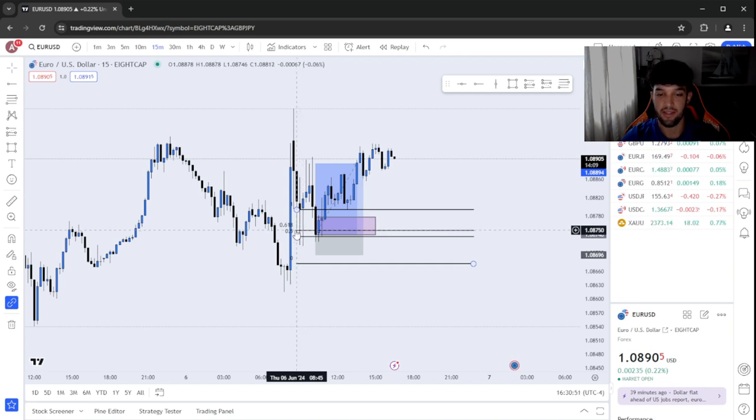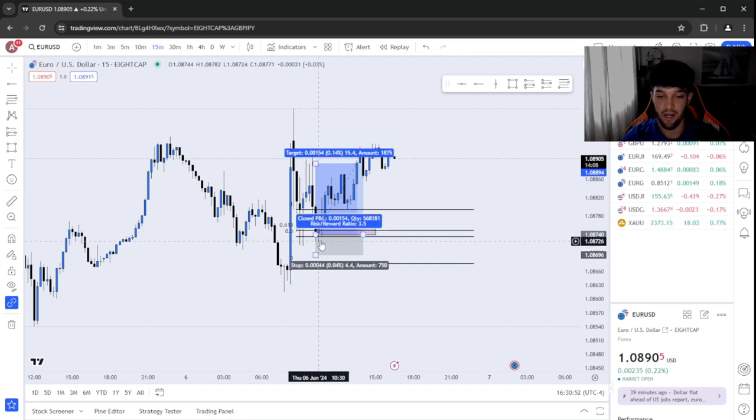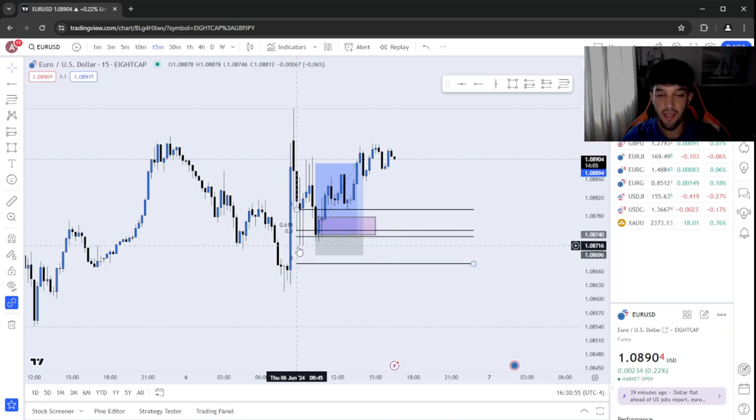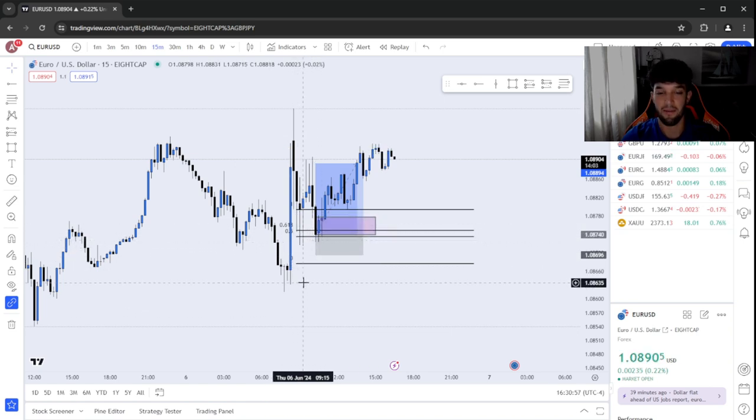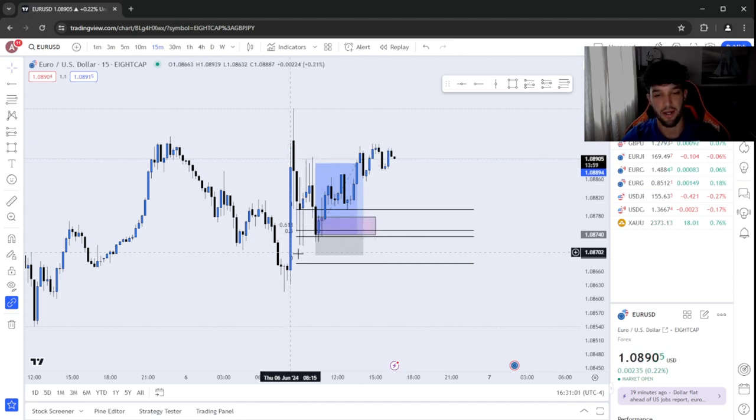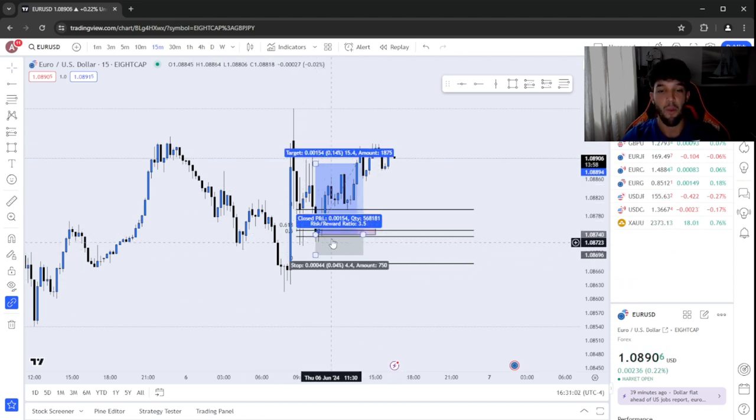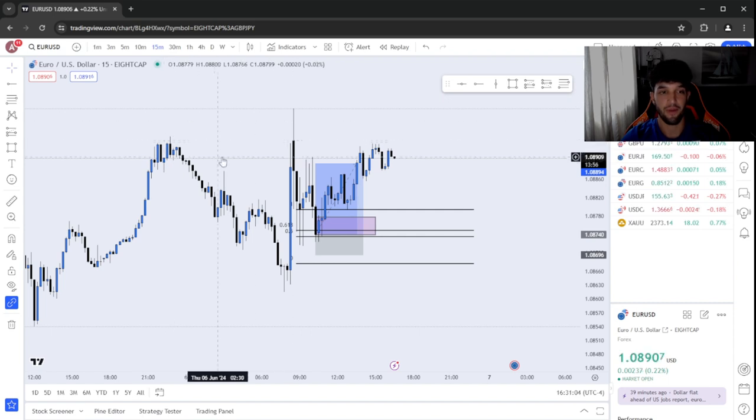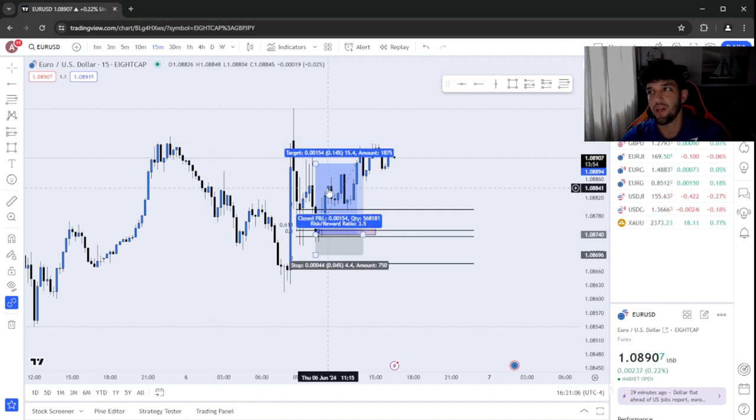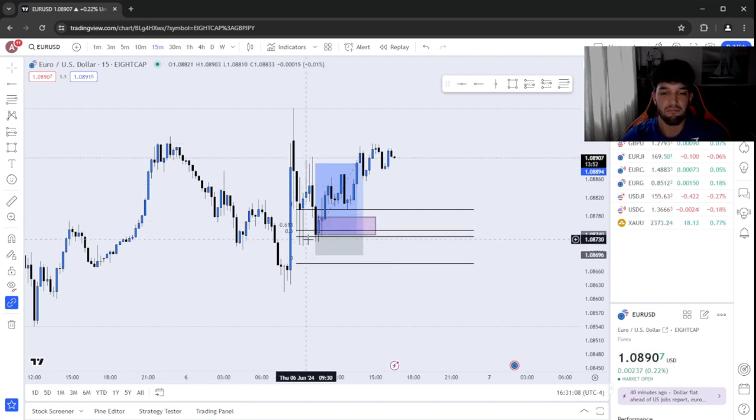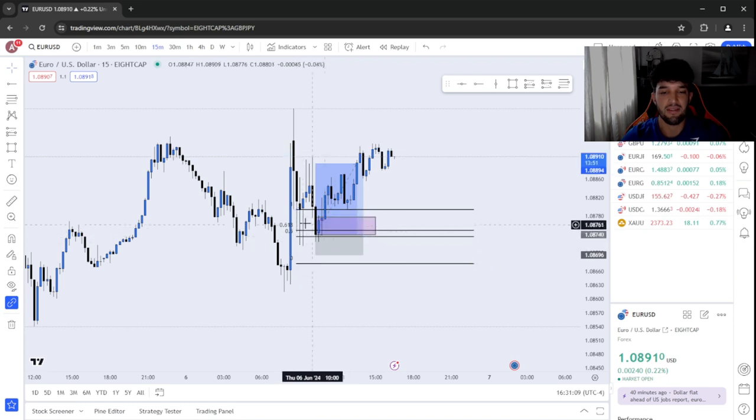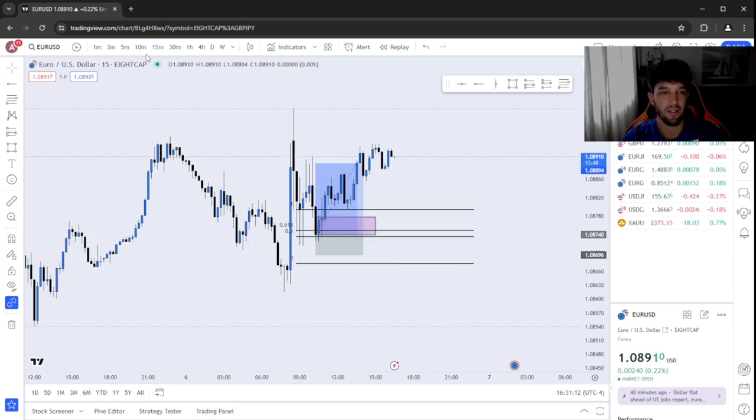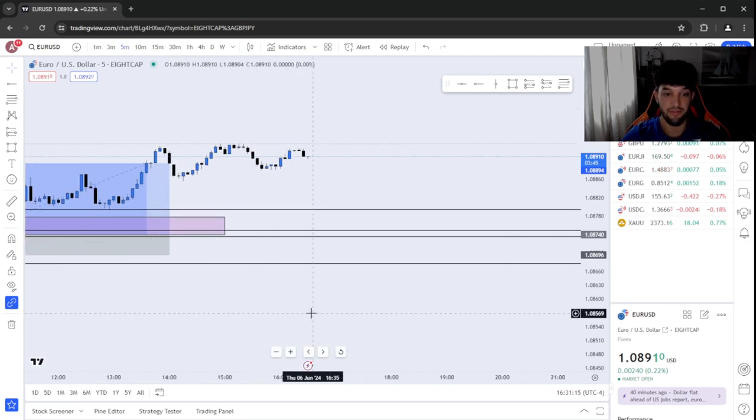I didn't take this trade right here. I entered around 10:30, 10:15. I saw that it had respected it, and I was like, wow, that's perfect. Equilibrium is a strong confluence. I wanted it to trade back into the zone, but we can't just take the trade off just as equilibrium off the 15. We're trying to get into the 1 minute, so we go into the 5 minute.